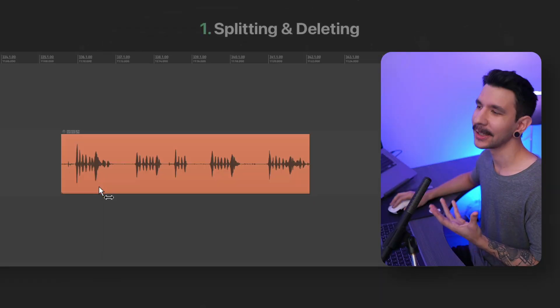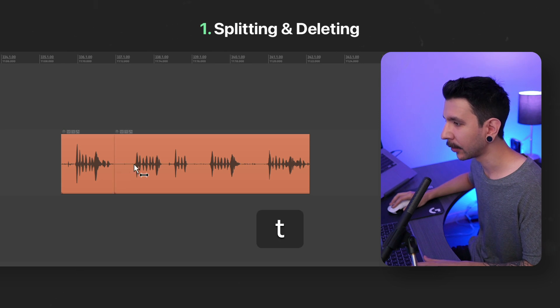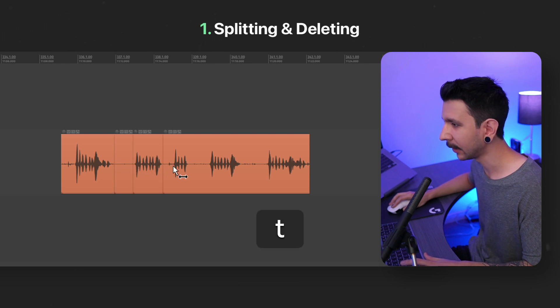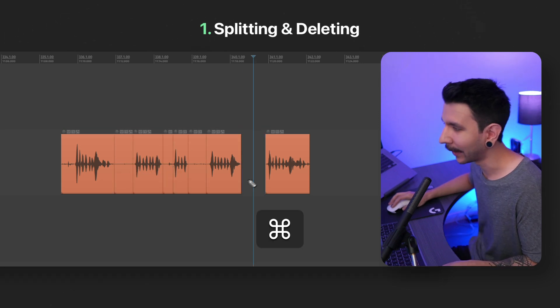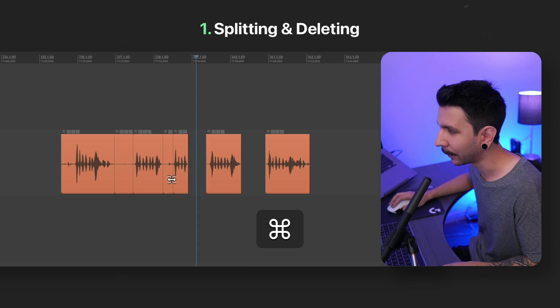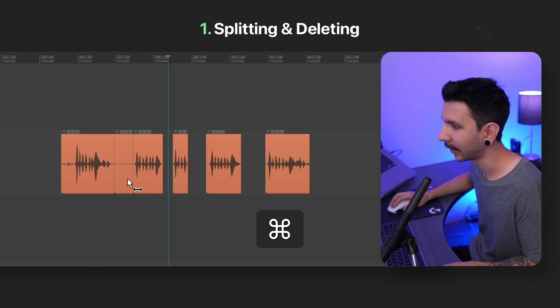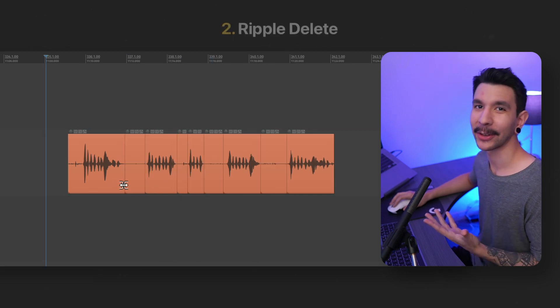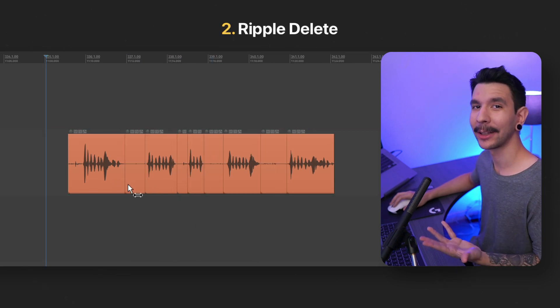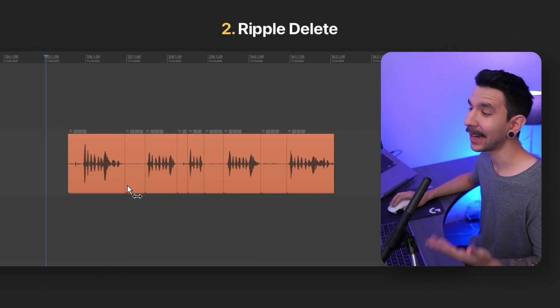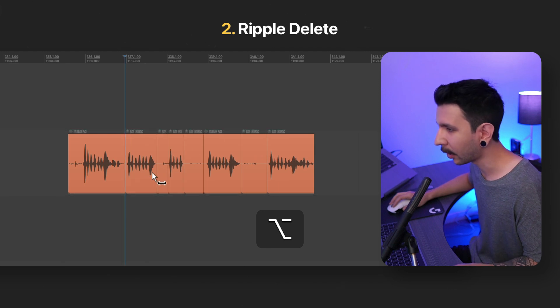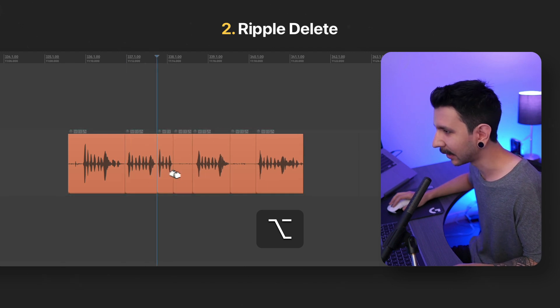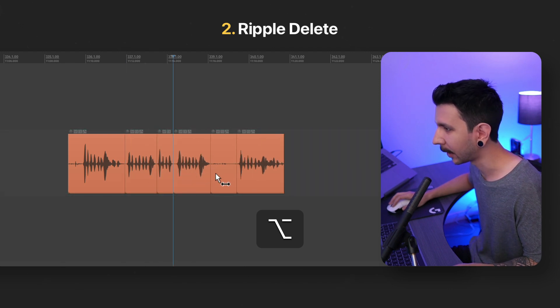First is my go-to, which is splitting the item under my mouse cursor with a single key, then deleting by holding Command and clicking the bottom of the item like this. The second is a way to quickly ripple delete as you click. This time, I'm holding Option as I click the bottom of the item.